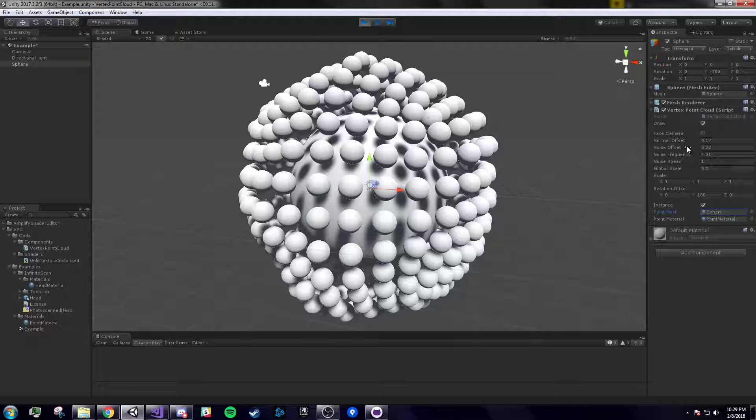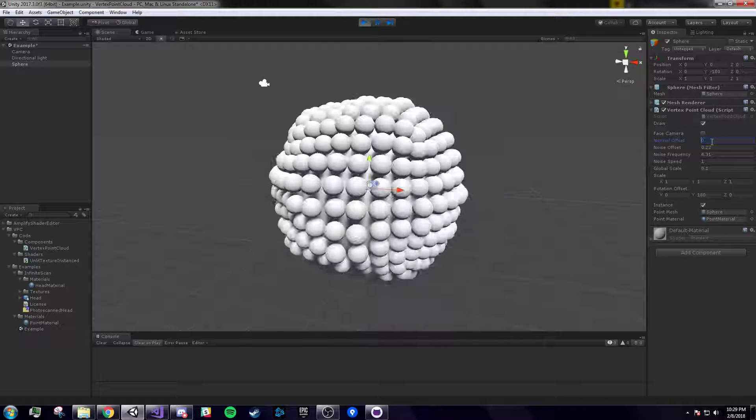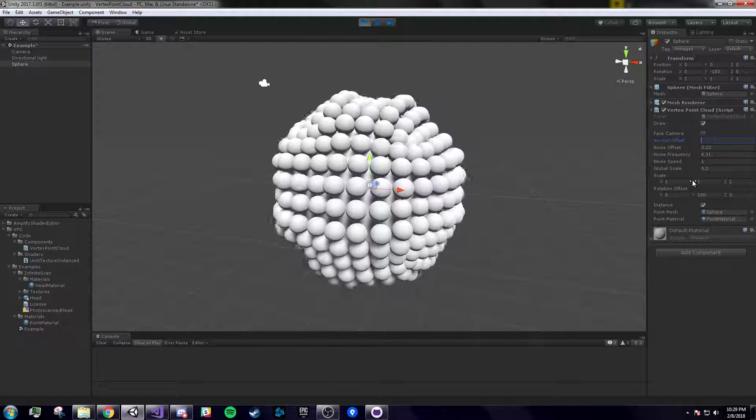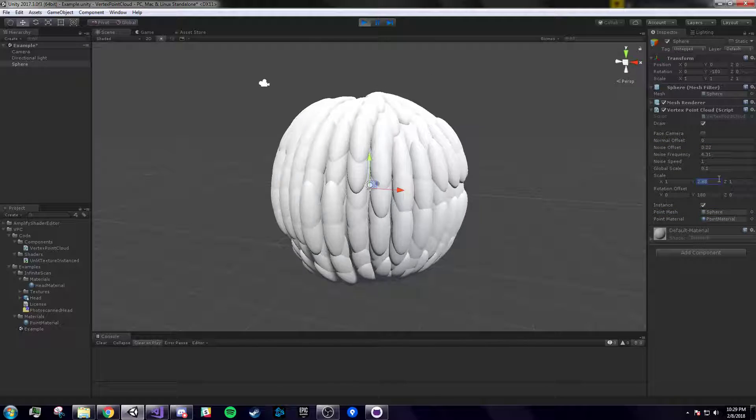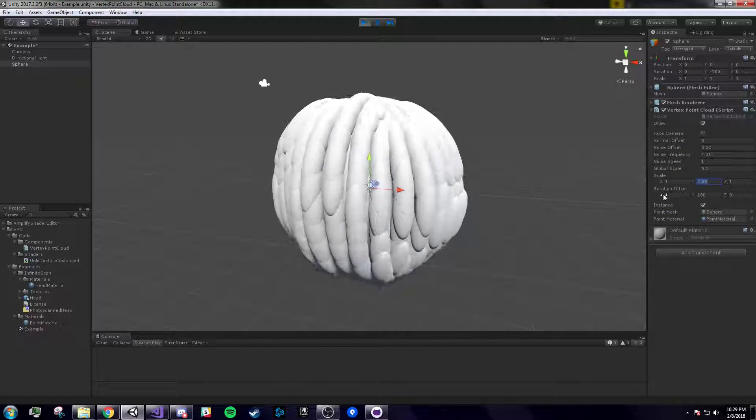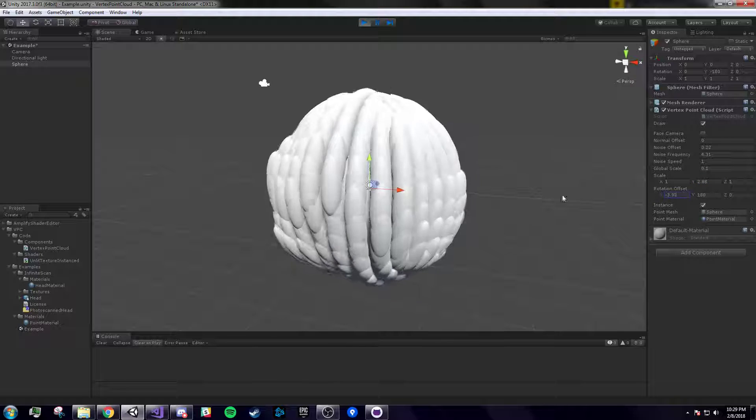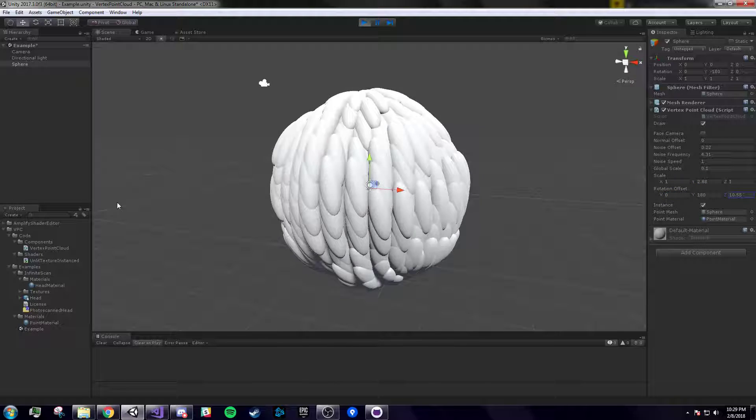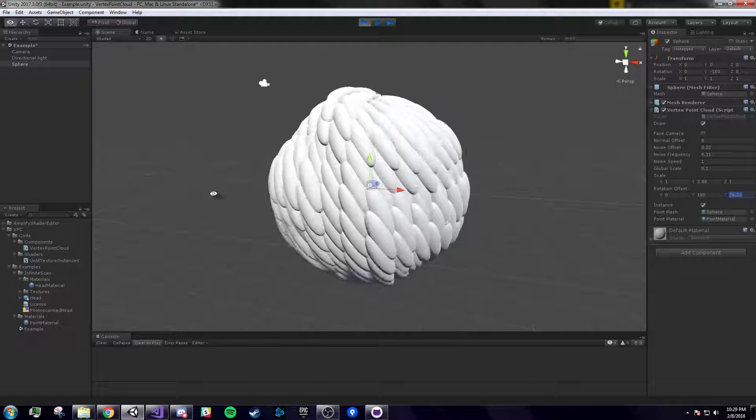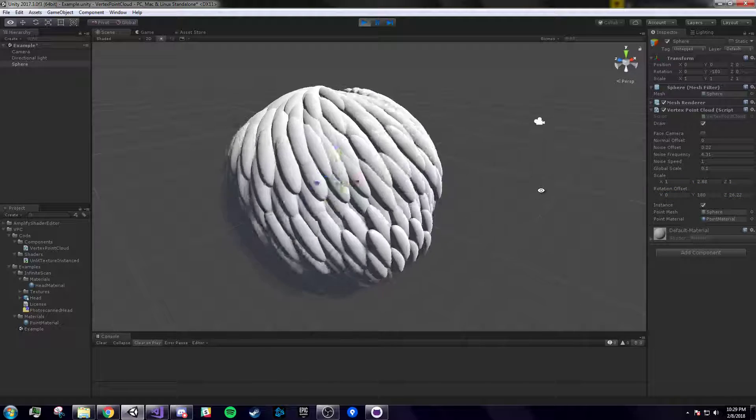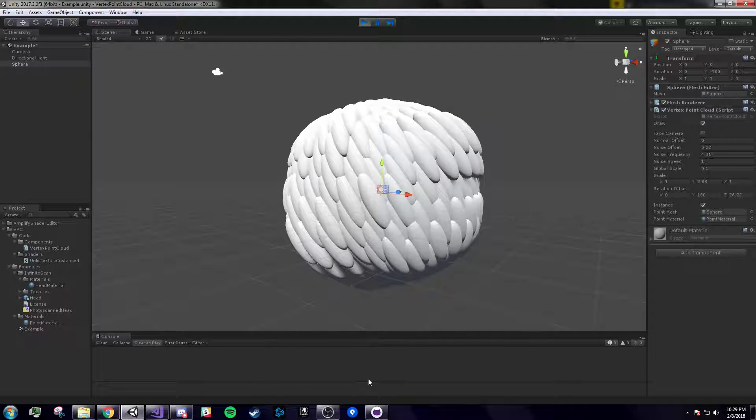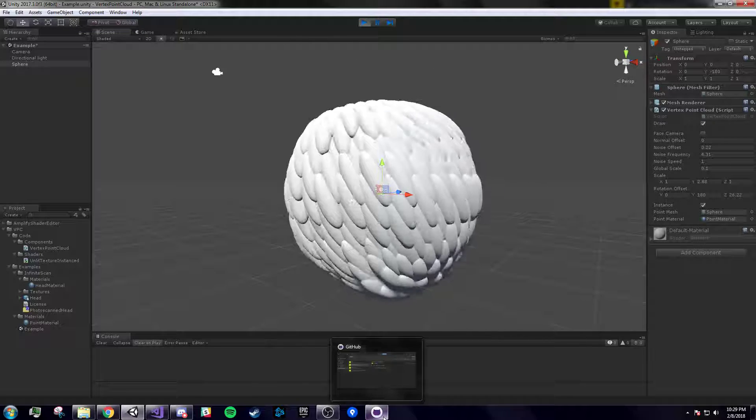So I think that looks cooler. Decrease the normal offset. You know, just mess around with stuff. Pretty cool. That's pretty much it.